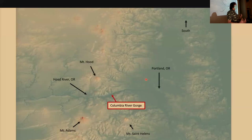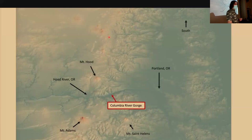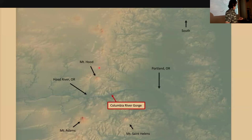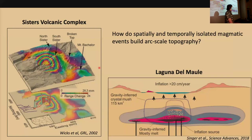Coming back to our surface-process perspective: when we view this arc topography, this line of volcanoes, and even the longer-wavelength uplift off on the margins, we really need to view this as just the very tippy top of a giant transcrustal magma transport system, which has all of its own feedbacks and driving mechanisms. I've hopefully convinced you that magmatic processes at least play a major role in generating volcanic arcs, so we need to revisit the question: how do these spatially and temporally isolated magmatic events combine to build arc-scale topography?